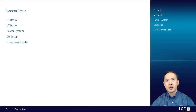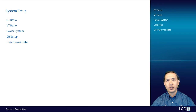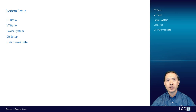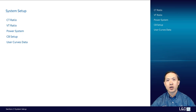In system setup, we'll introduce the settings for CT ratio, VT ratio including connections, power system nominal frequency and phase rotation, CB setup, the setup of 52A and 52B inputs, and user curves — how to program custom flexible curves.